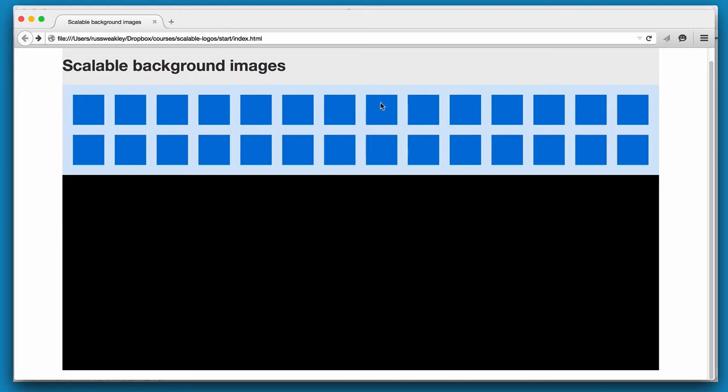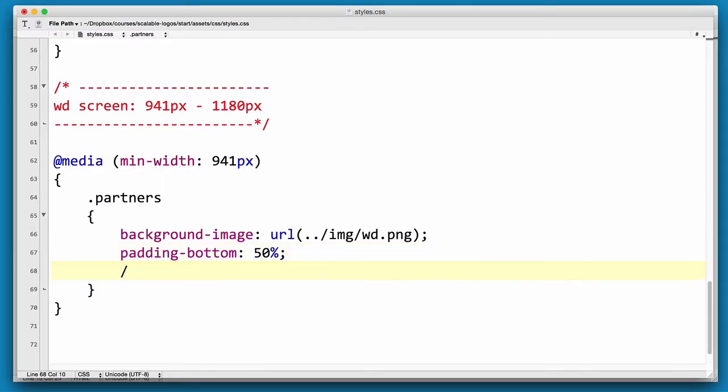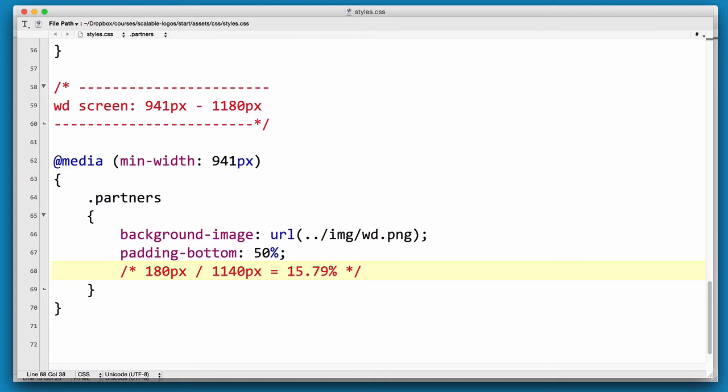Now it turns out that we can actually work out the ratio of the width to the height and then give it as a percentage. The height of our wide background image is 180px by 1140. And it turns out the ratio is 15.79 percent. In other words, the height is 15 or roughly 15 percent of the width. So we can use that measurement as our padding-bottom.